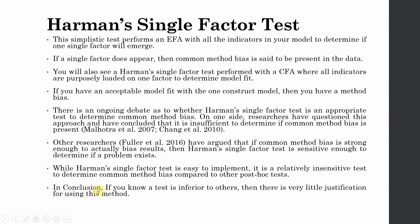In conclusion, if you know a test is inferior to others, then there is very little justification for using this method. However, having said that, recently this particular test has been used in a number of research papers.